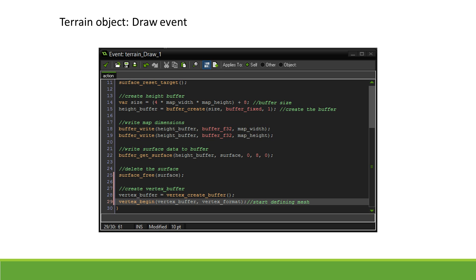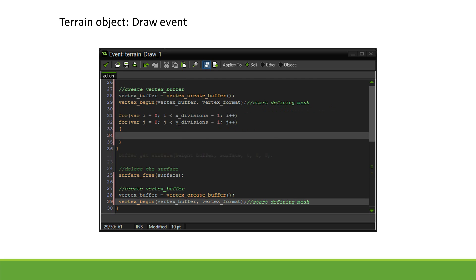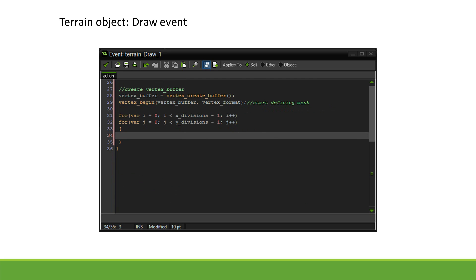We then use the nested for loop to loop through every X and Y divisions, but the last row and column. Through every iteration of the nested for loop, we will create one grid square.